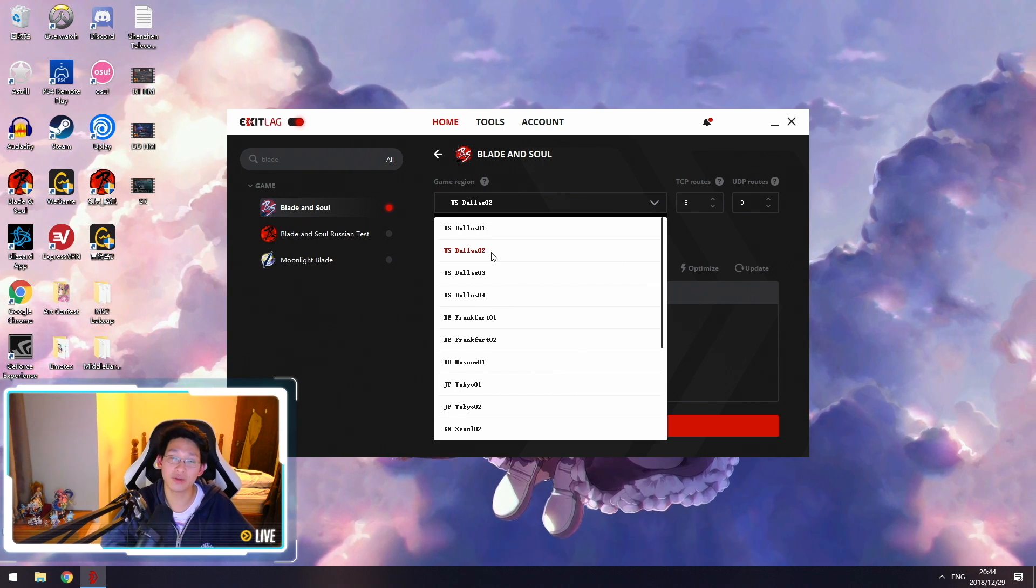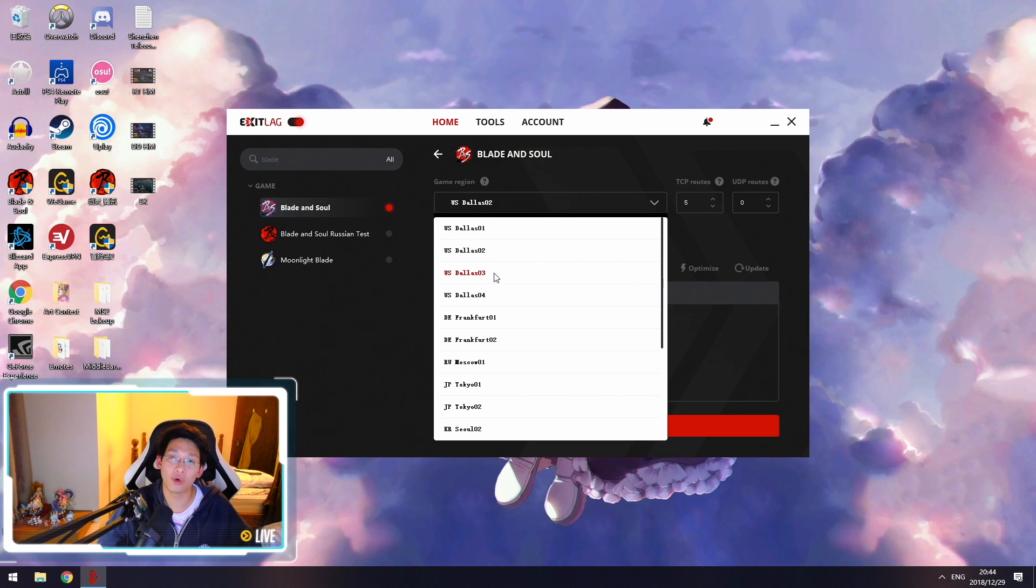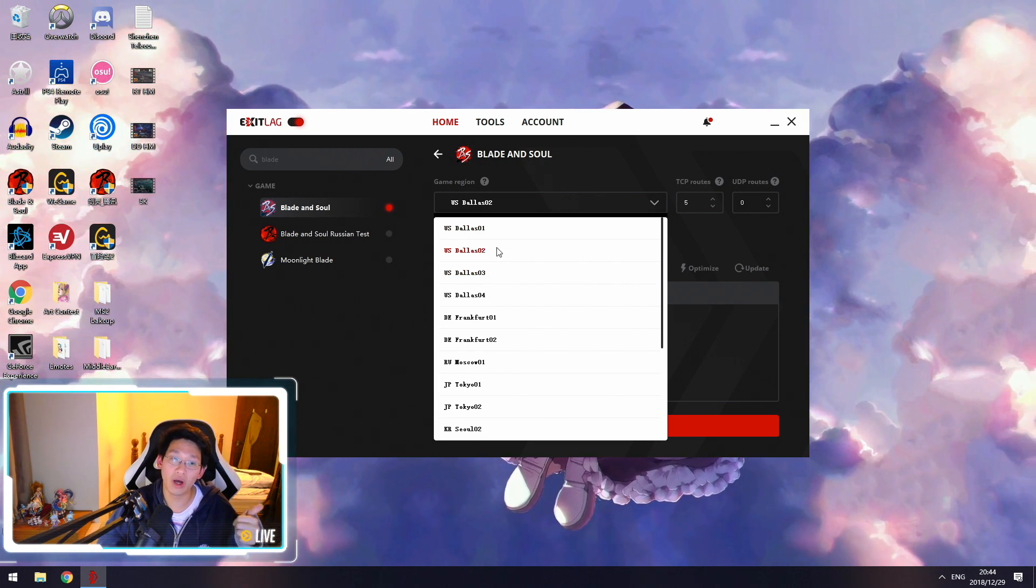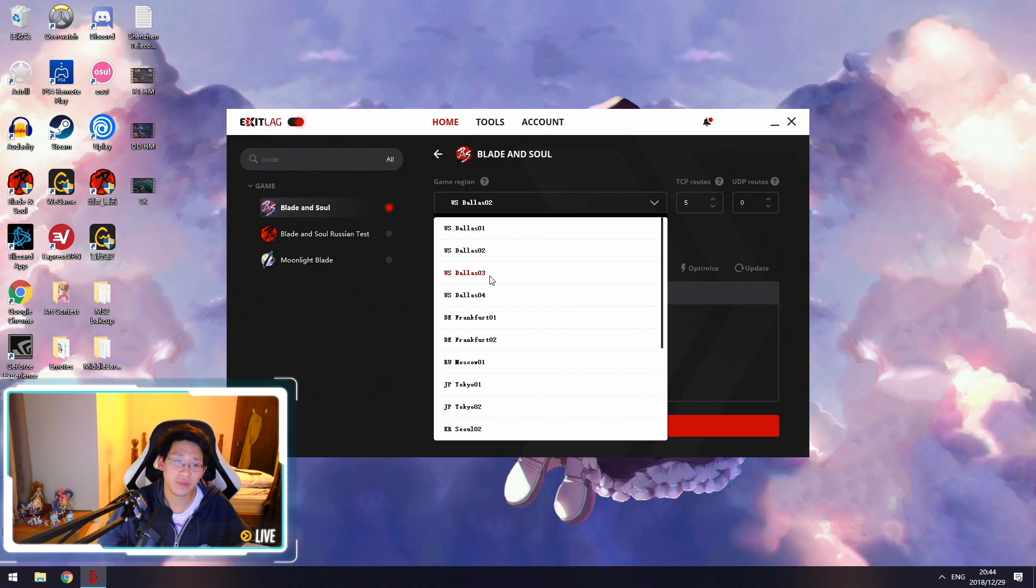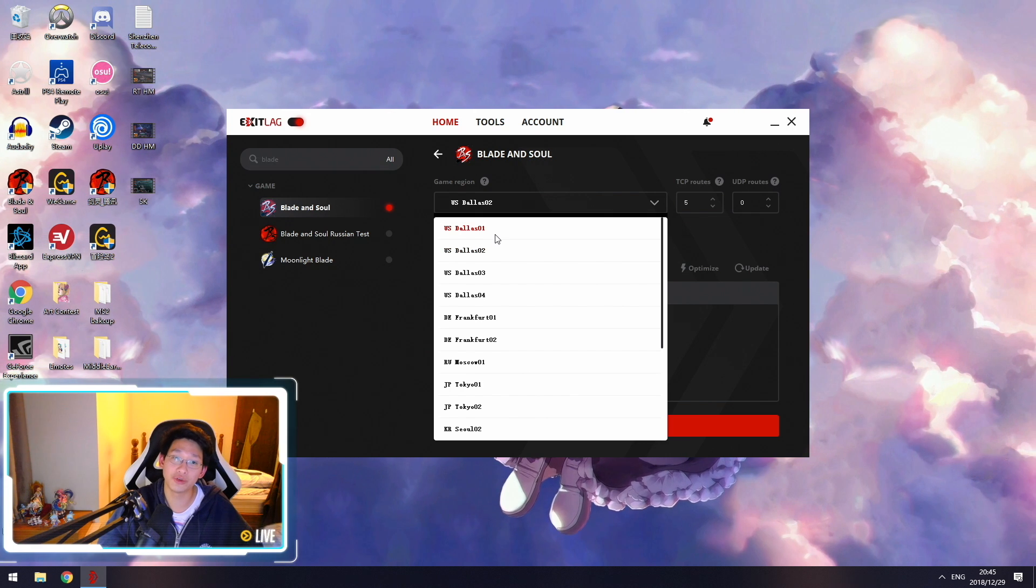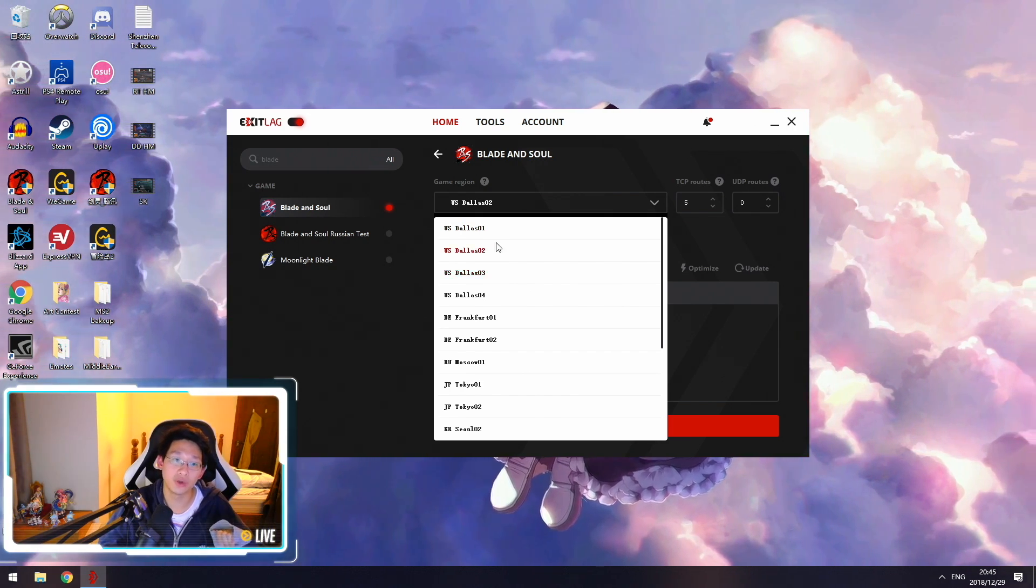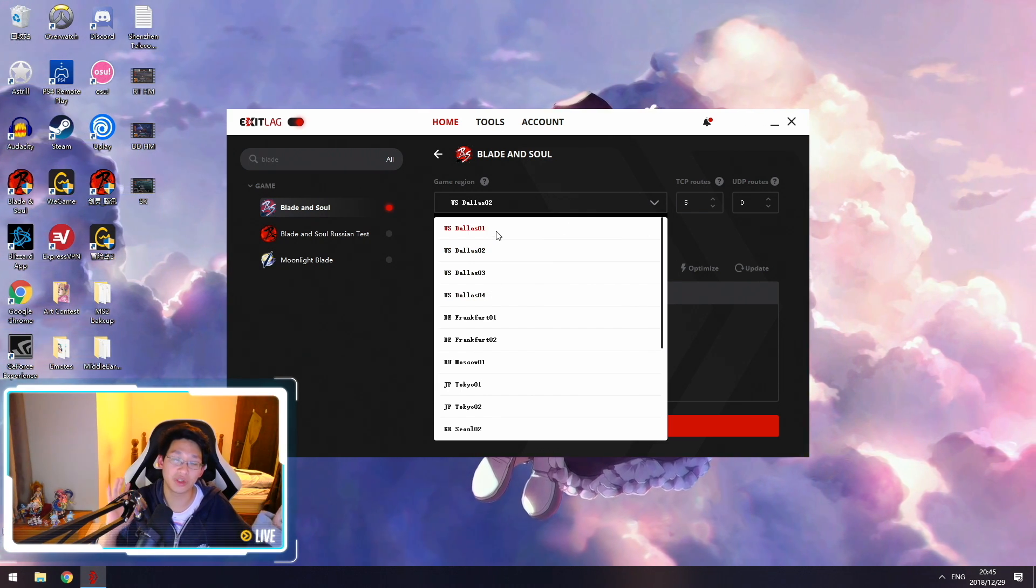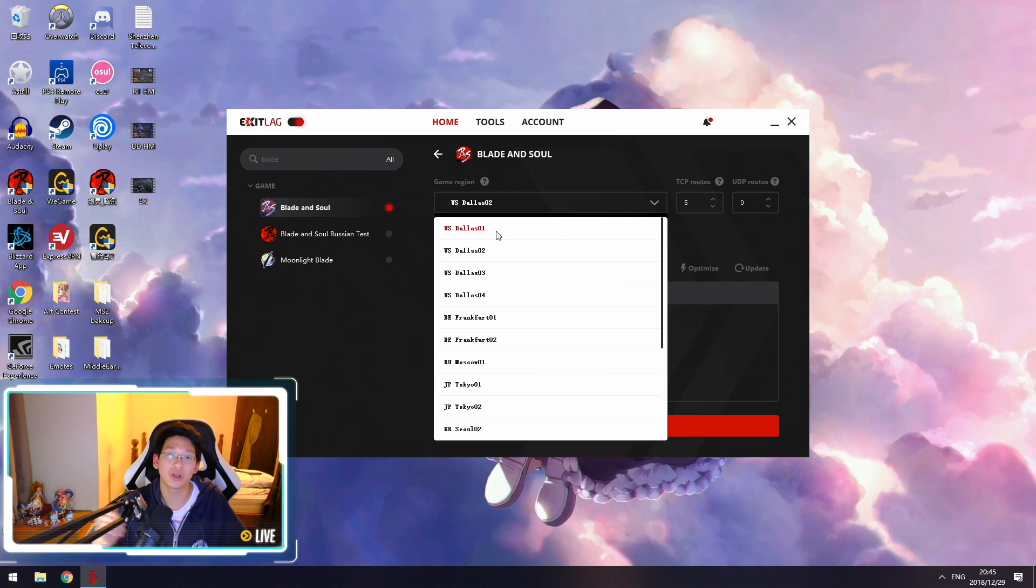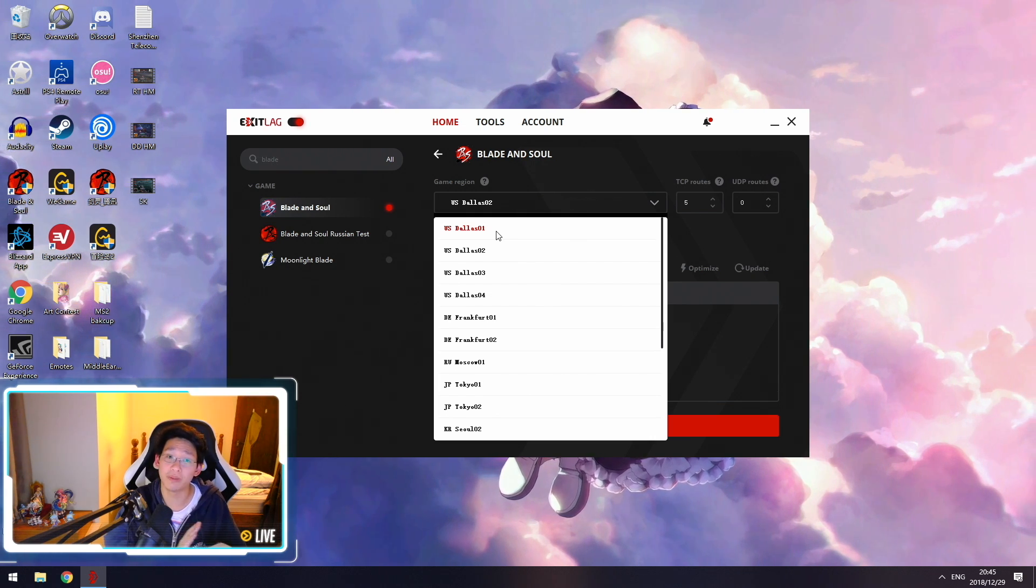As a rule of thumb based on my guild members: if you live in Australia, I recommend Dallas 2, 3, or 4. If you live in the Philippines, try 1 or 2. Indonesia, try 1, 2, or 3. If you live in America, try 1 or 2. If you live in India, try 2, 3, or 4. Usually those work the best.